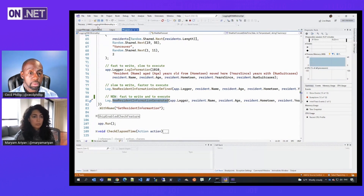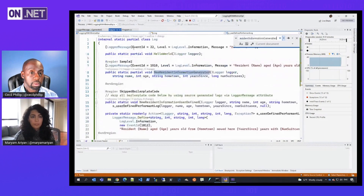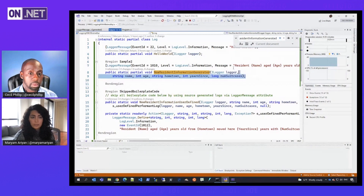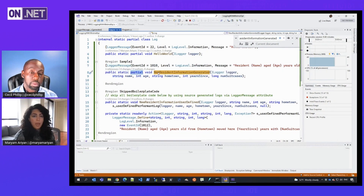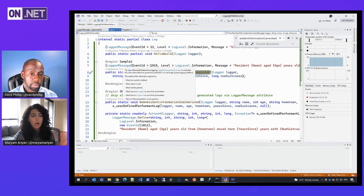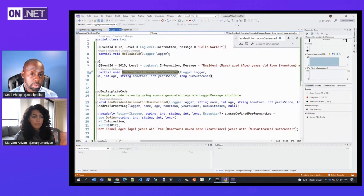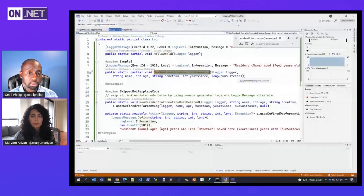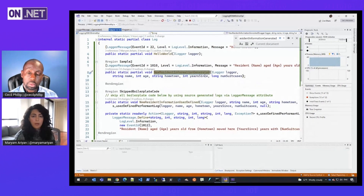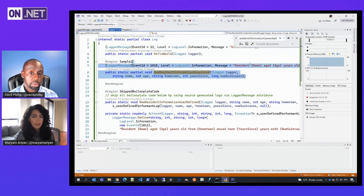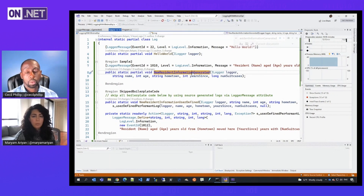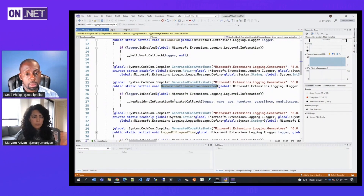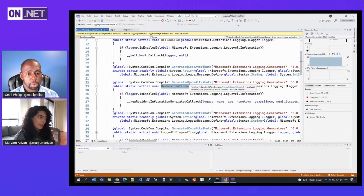The third way with source generators is, I'll show you in the same file — this is all you need to write. You define a partial method and pass down all of your logging-specific information: the event ID, the log level, the message template. With that partial method, you're able to provide all the types of your arguments in your message template — for example, name will be string, age will be integer. That's all you need to write, and it's much easier to maintain. The implementation gets hidden away from the developer, and this is all of the things that the source generator is helping us not write — it will be in the generated portion.